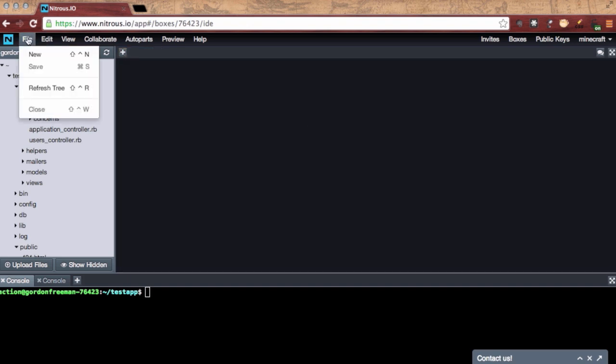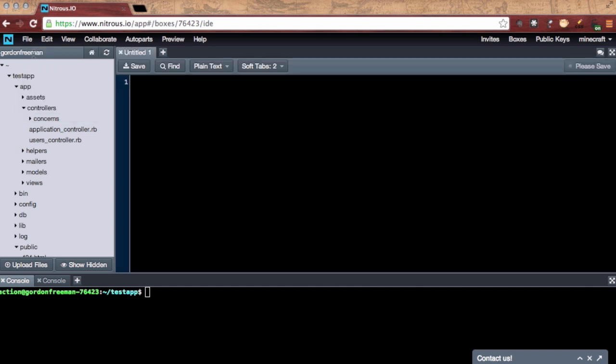Under the menu options, you see things you'd expect of a desktop application. Notice there's also shortcut keys. I can create a new file very simply.